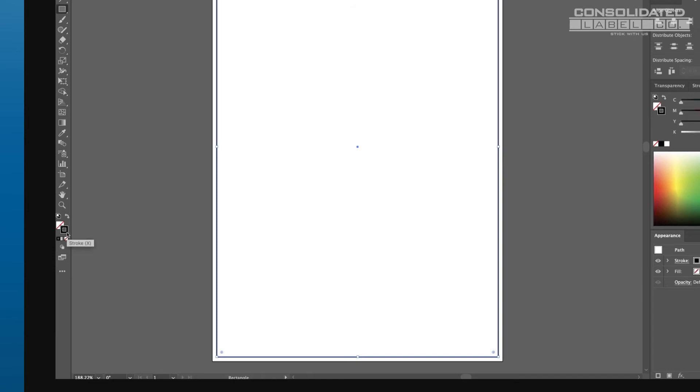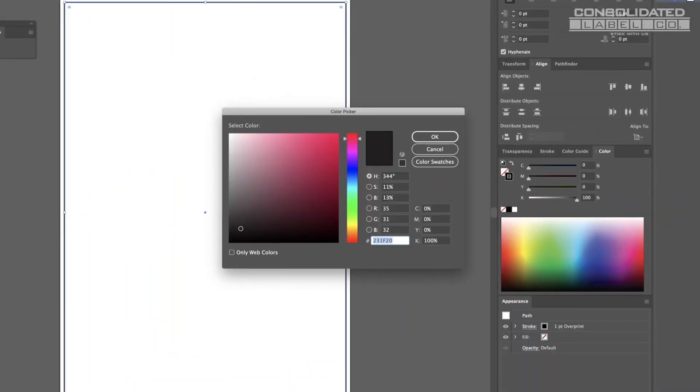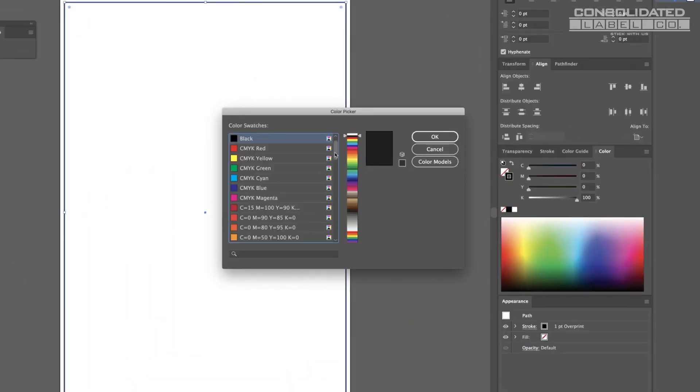This is your die line. Make it stand out by changing its color. Double-click on the Stroke box and select CMYK, Red, or Cyan, whichever is more noticeable against your artwork.